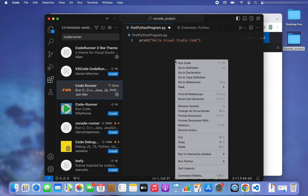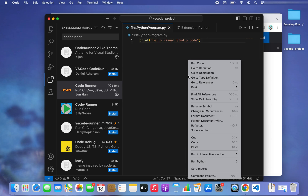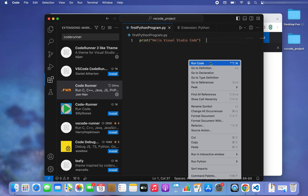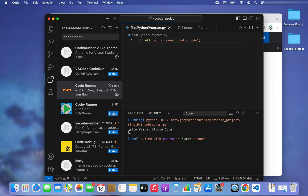Let's verify Code Runner was successfully installed by right-clicking — the 'Run Code' option is now available in the menu. I'll click on Run Code, and there you go: 'Hello Visual Studio Code' is printed on the console. We have run our first Python program successfully using Visual Studio Code.